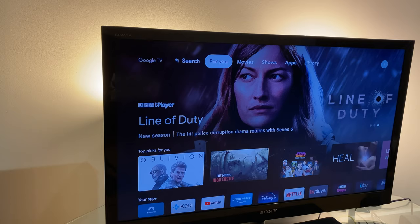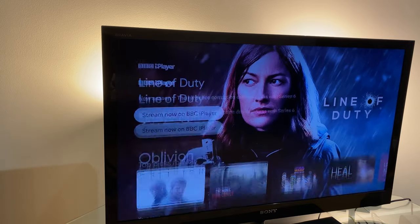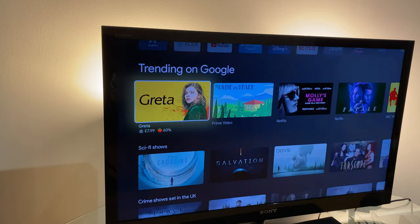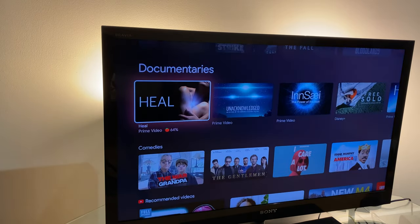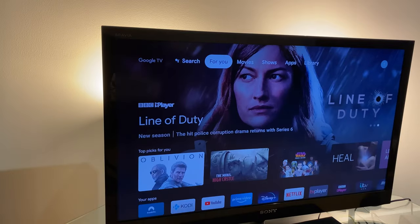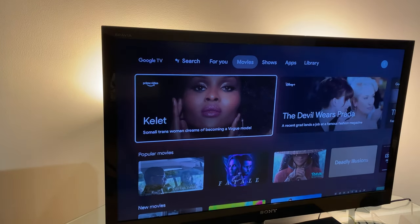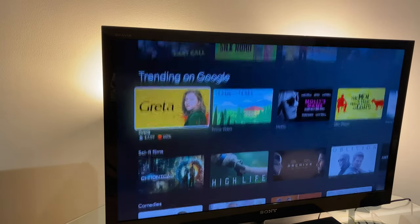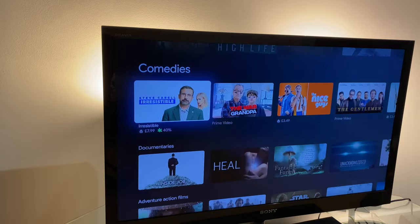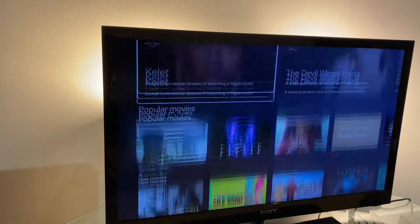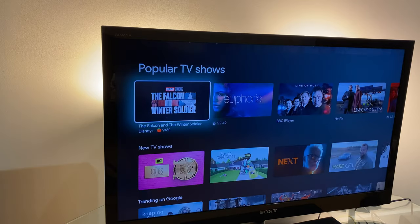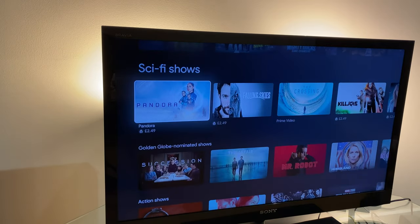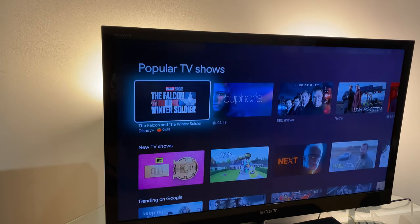We're talking about the For You tab, which is right here. This is where you get some suggestions — trending on Google, sci-fi shows, crime shows, documentaries, etc. We also have Movies, which shows you some of the popular movies that are out there and suggests some for you as well. And it's very much the same with Shows — popular TV shows across different services. So these are the three tabs which are missing.